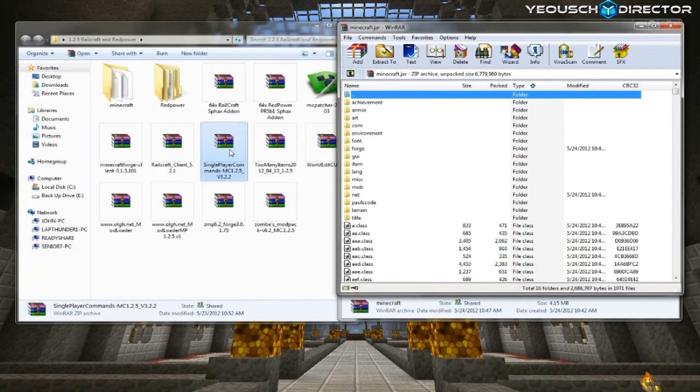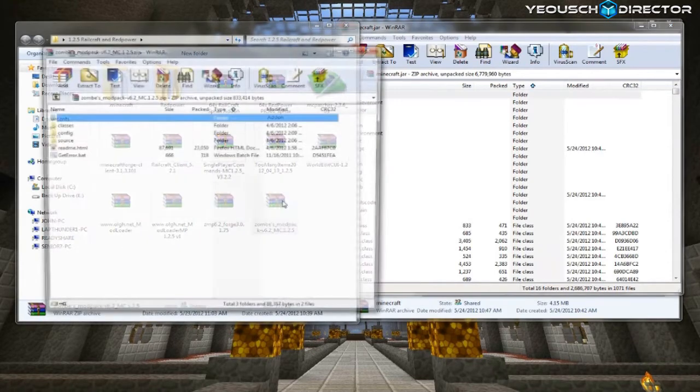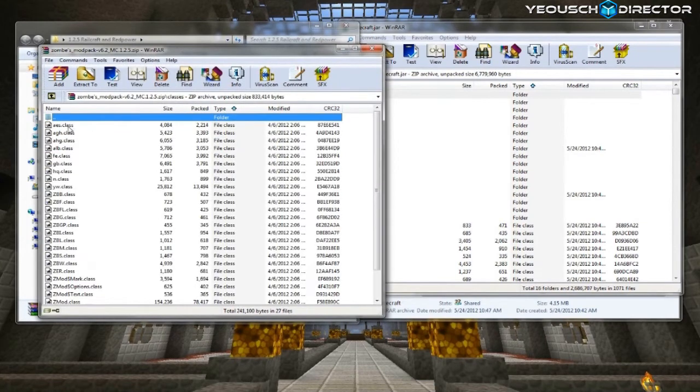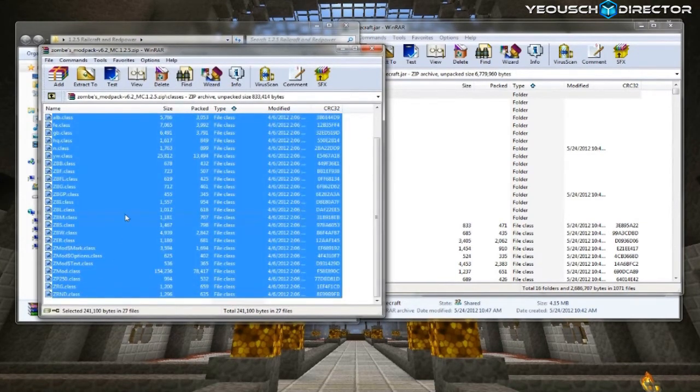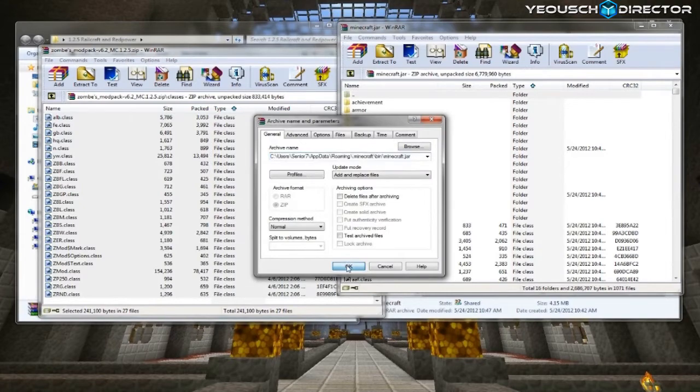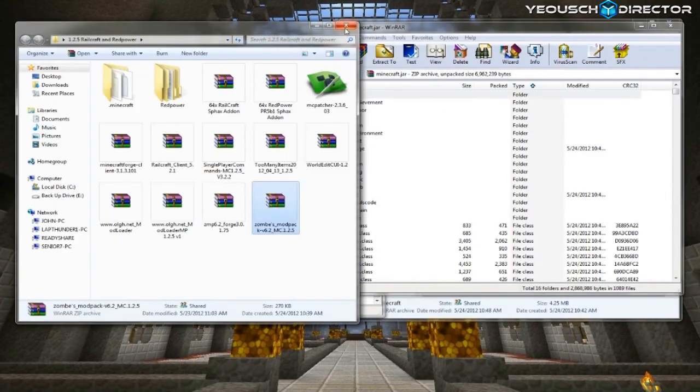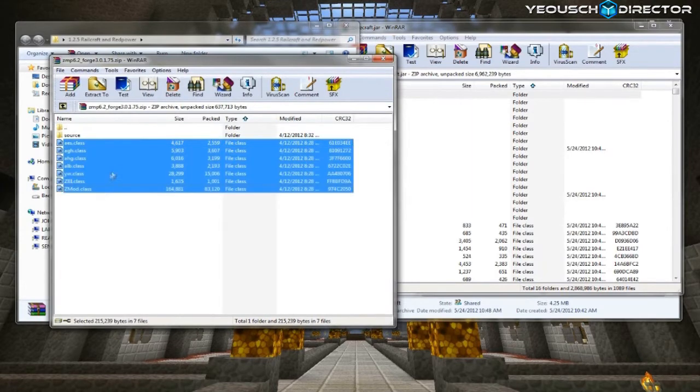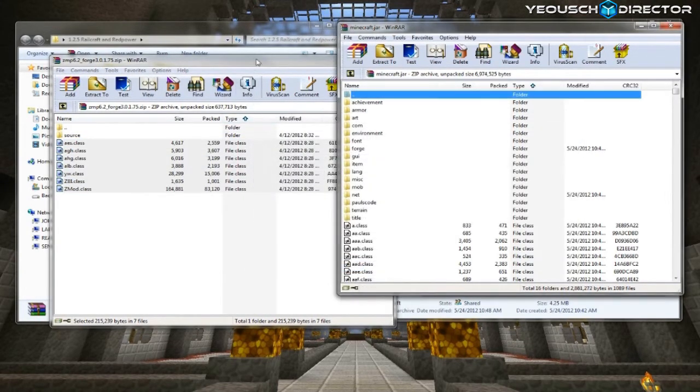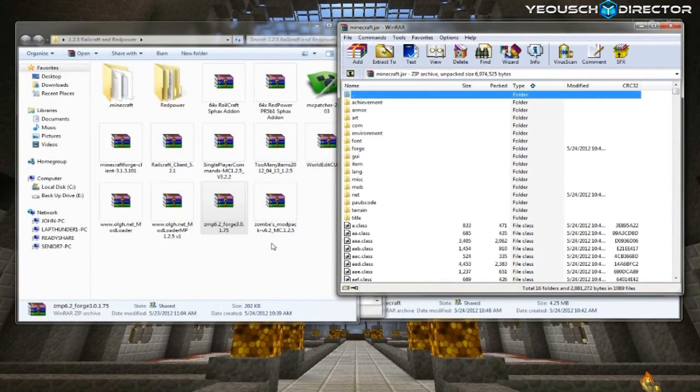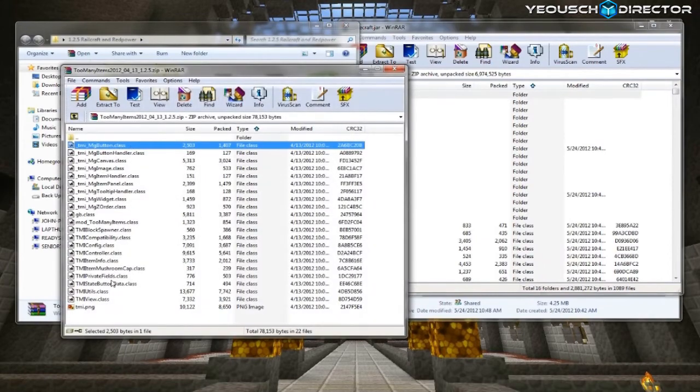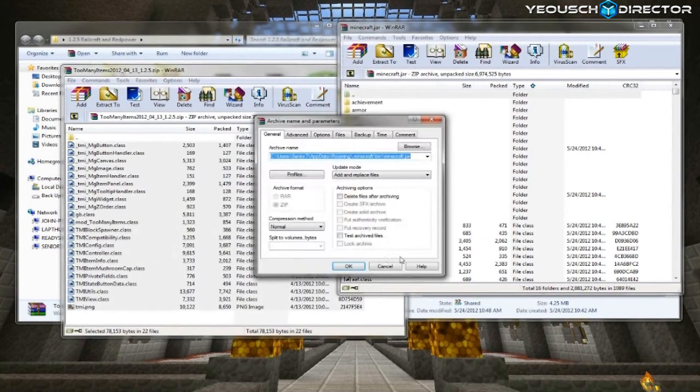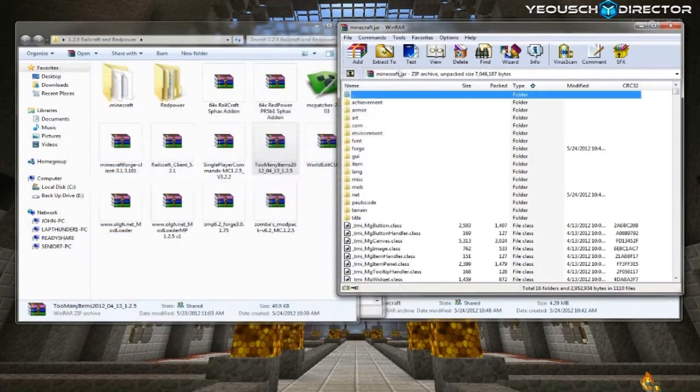And then the next one you want to do is Zom's Mod Pack. Go ahead and open that up and open the folder that says Classes and grab all the class files and drop them in. Now you want Zom's Forge. Open that up and grab these few files here and put those in. You don't need the source folder. And then now you need too many items. So grab too many items and grab everything here, including the PNG, and drop those in. And then close all that out.